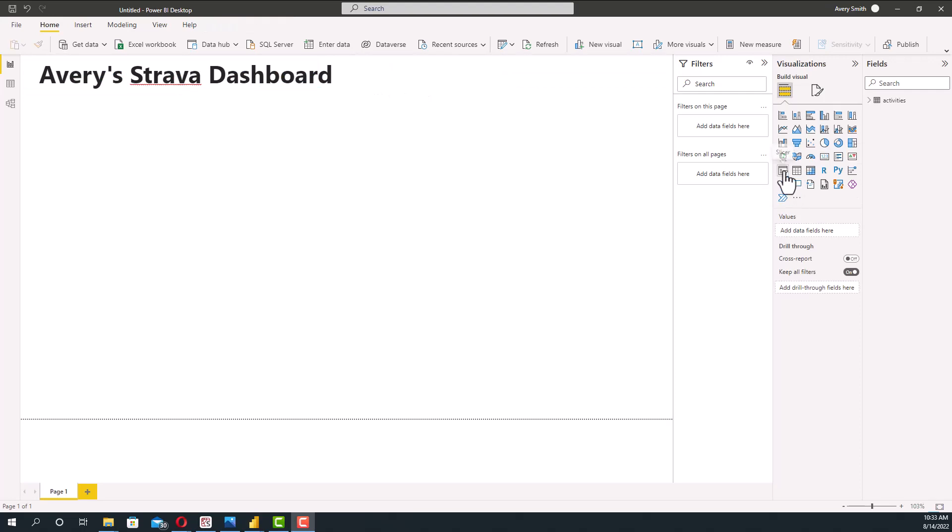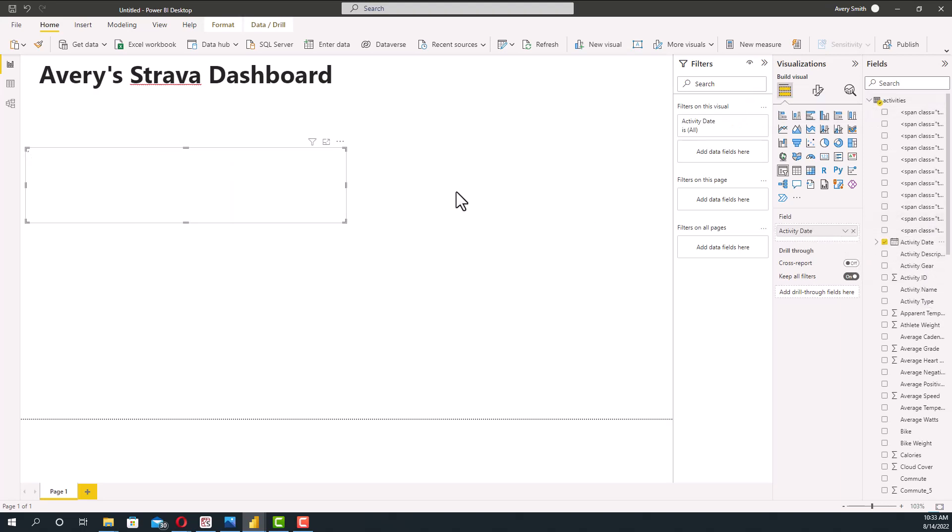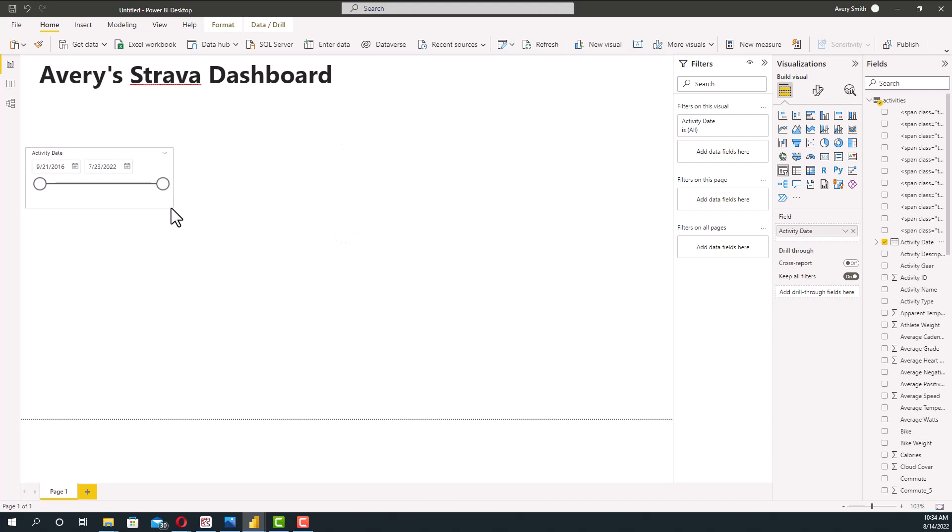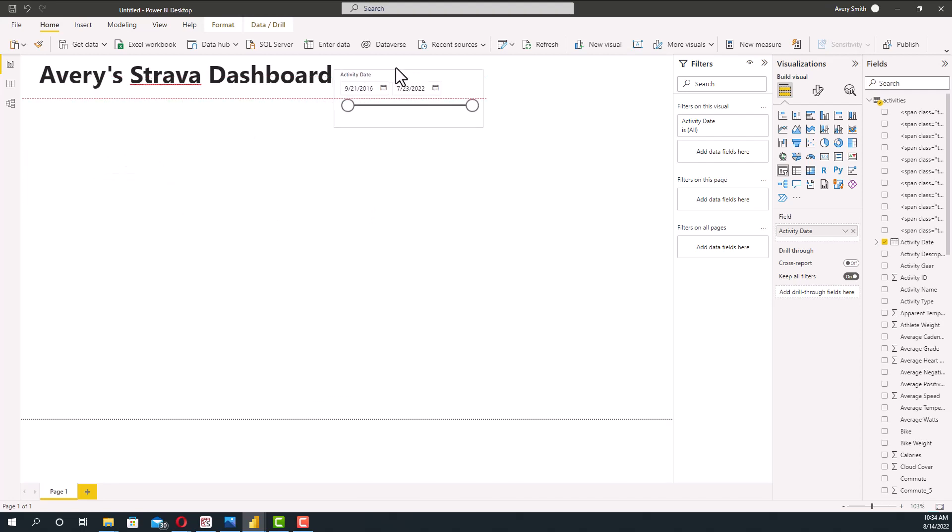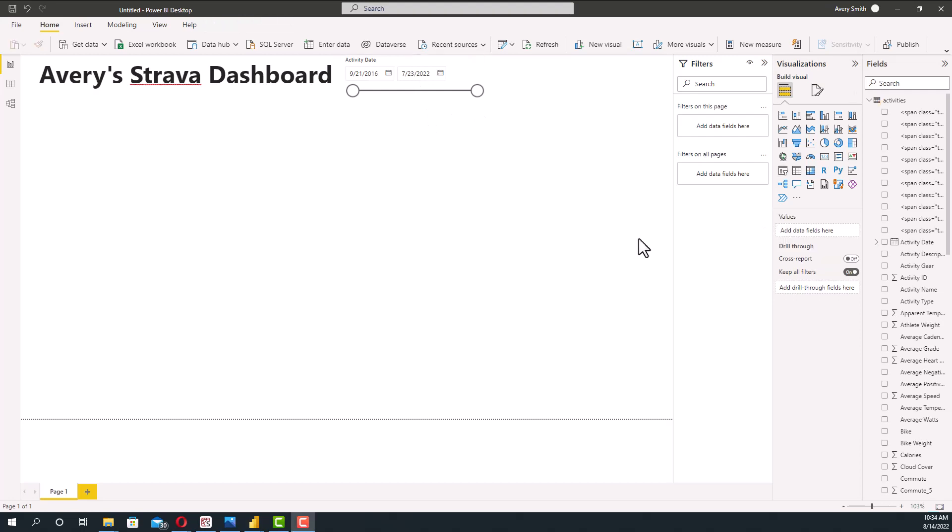Next, let's add that date slicer since it's going to be really important. Click on the slicer. Go to activities, and we're going to find the activity date. Drag that in right here, and there we go. We have an activity date slicer right there that we can drag up towards the top. That will be a filter for the entire page.